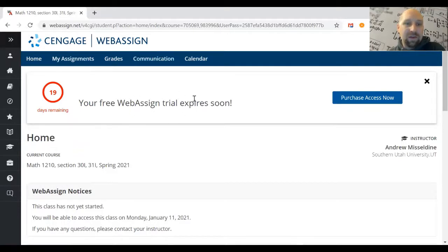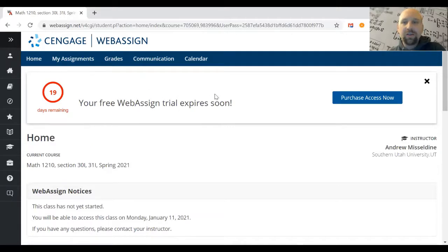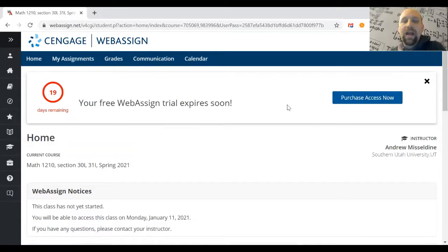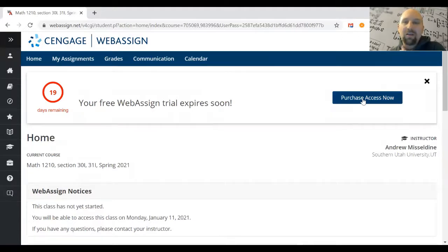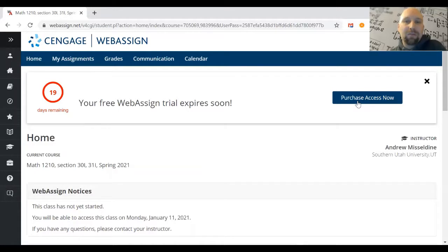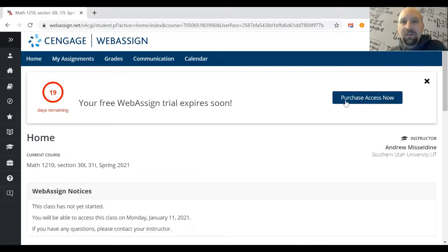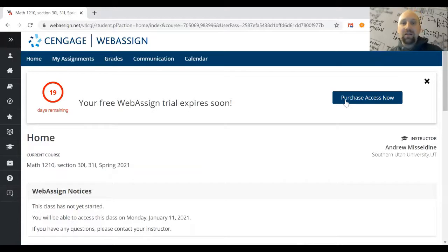There's an access code they'll want you to purchase. The access code must be purchased online—you can click here to purchase it. Use a credit card, debit card, PayPal, or whatever you use for online purchases.